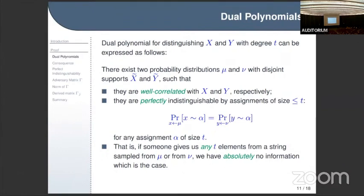This condition of indistinguishability by assignments is also used in classical lower bounds quite extensively, but there the distributions only need to be somewhat indistinguishable to give a lower bound. In the quantum case, as demonstrated by this dual polynomial, we really need this perfect indistinguishability.